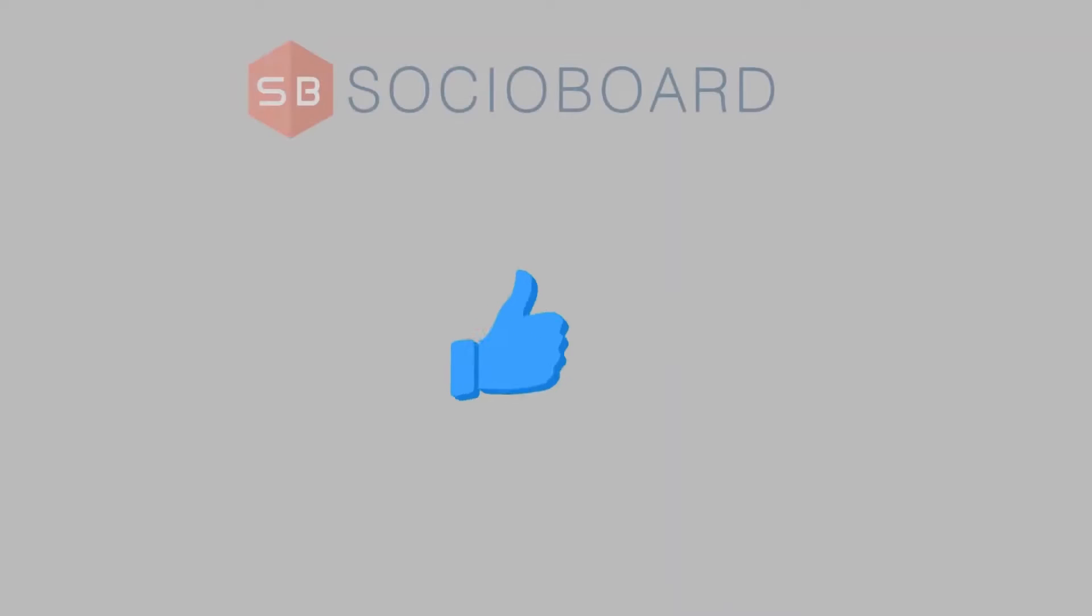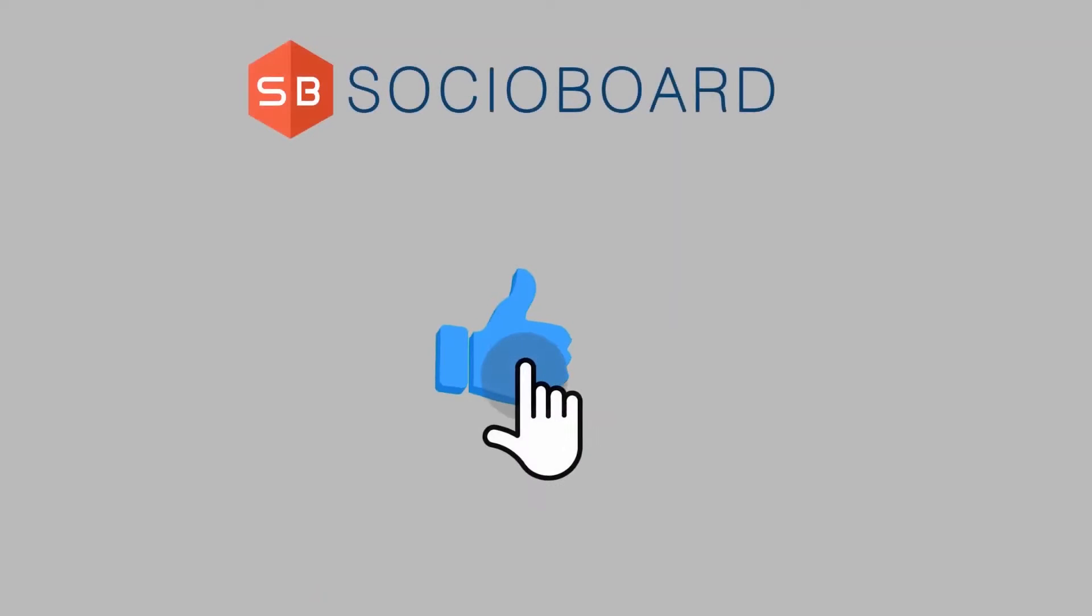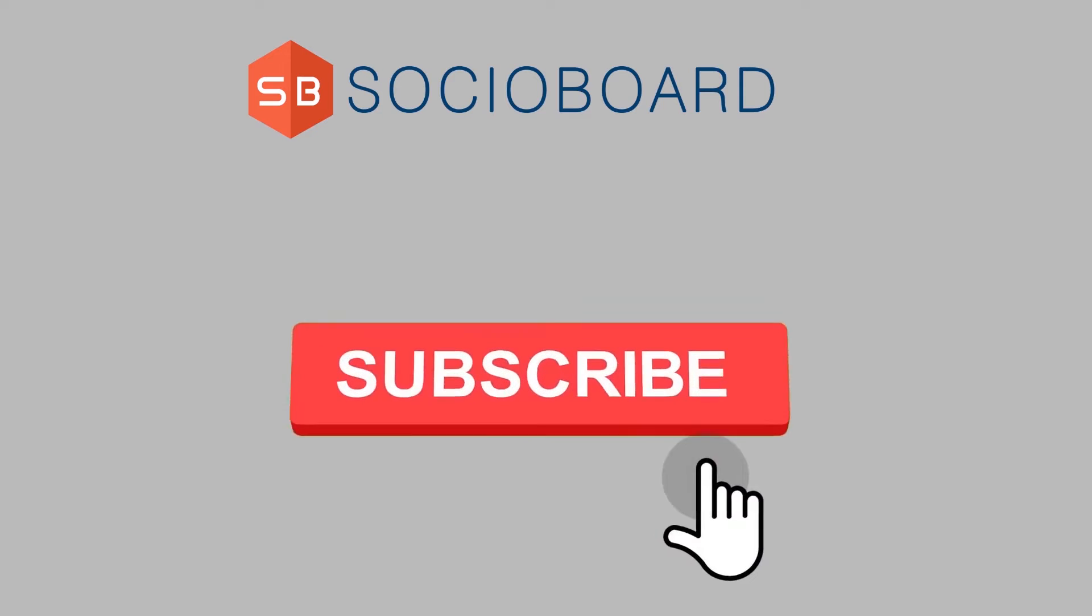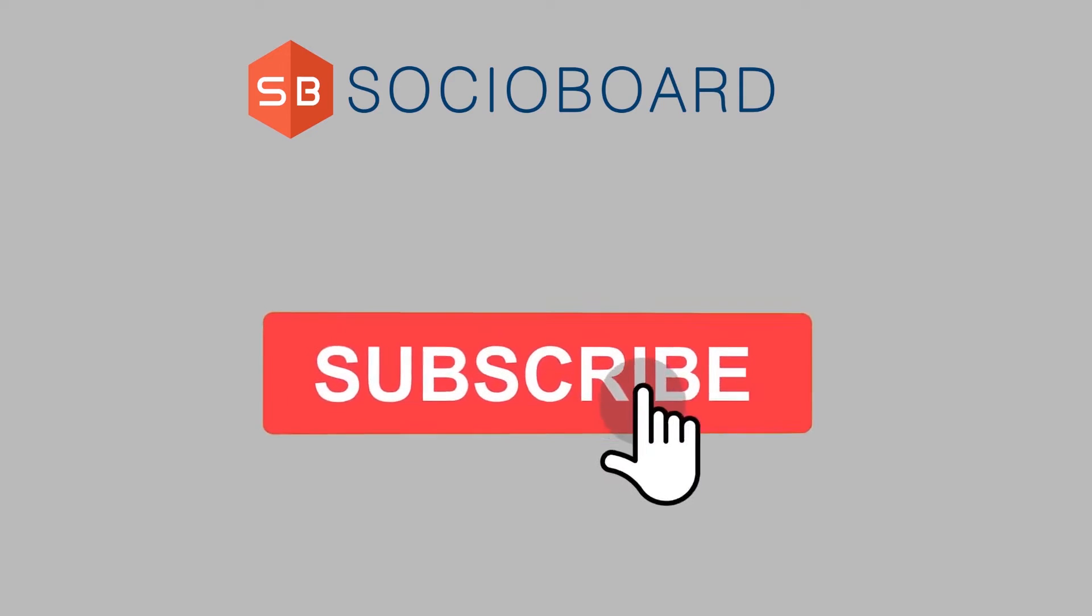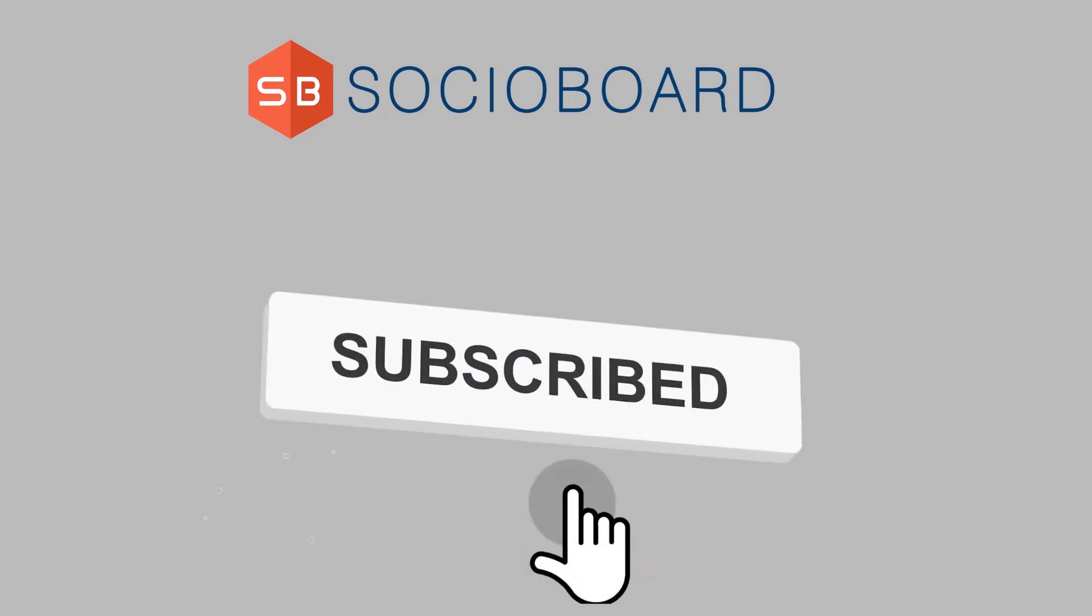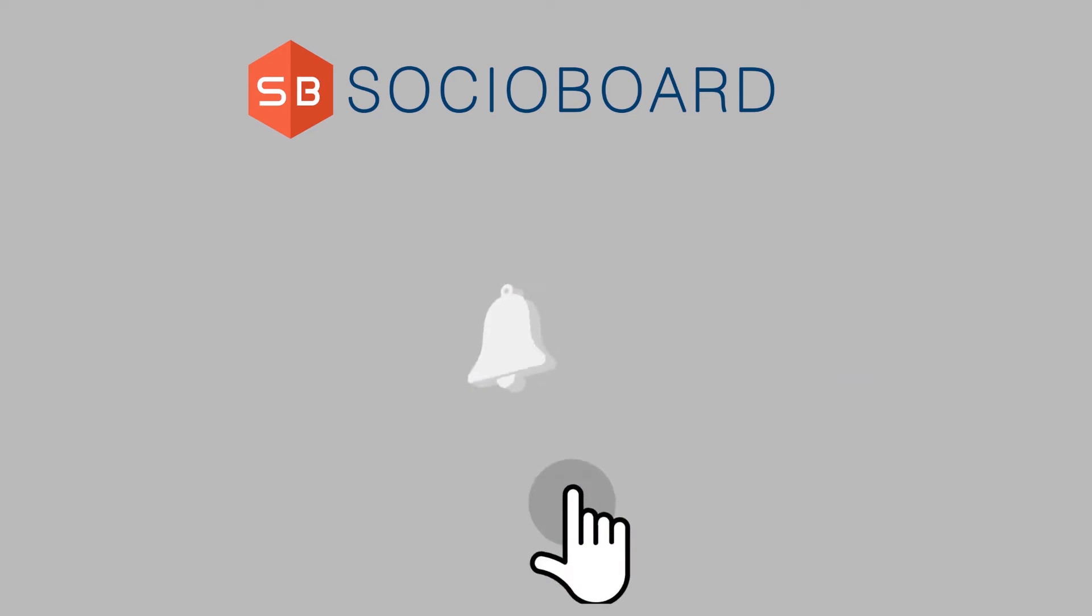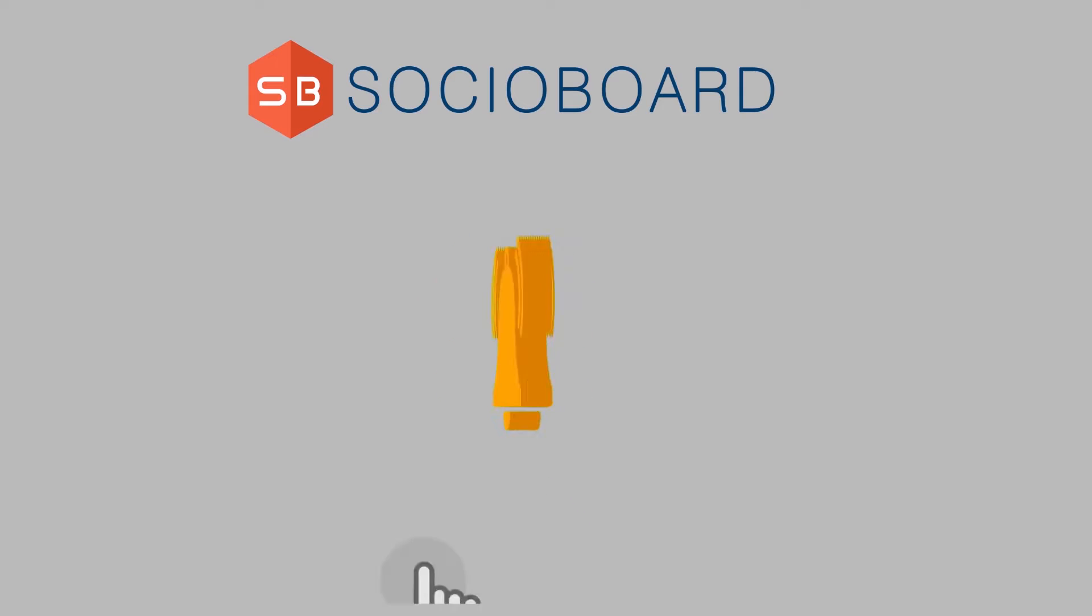But before starting, make sure to like this video, click on the red button to subscribe, and press the bell icon to get notifications of our new video updates.